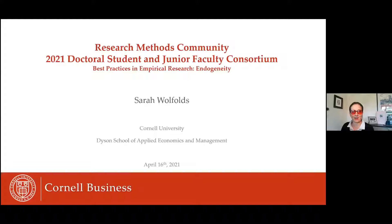Thanks so much. Really excited to be here and presenting to you all. I'm going to say a lot of things that are quite consistent with what Aaron said, so I imagine he'll help chime in with some answers in the Q&A. Basically, I'm going to dive into one of the specific sources he mentioned, and in terms of high-level takeaways and practices, we're much on the same page.